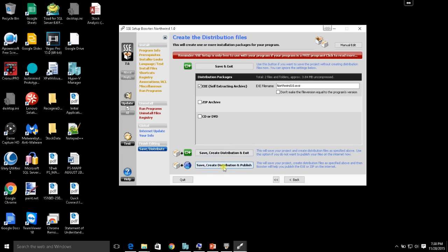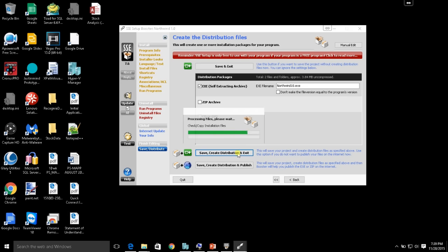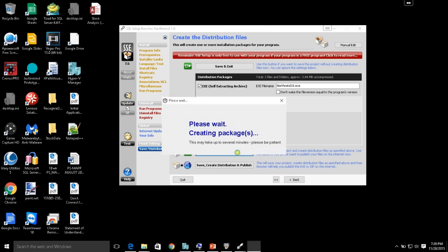You can do Save and Exit, which saves the project without creating a distribution file. Typically you'll want to do Save, Create Distribution and Exit, which creates the executable file you can distribute. The bottom option, Save, Create Distribution and Publish, is for when you have a website for internet updates. Since I'm not doing the internet update, I'll click Save, Create Distribution and Exit. It's pretty quick — it just goes and creates the package.